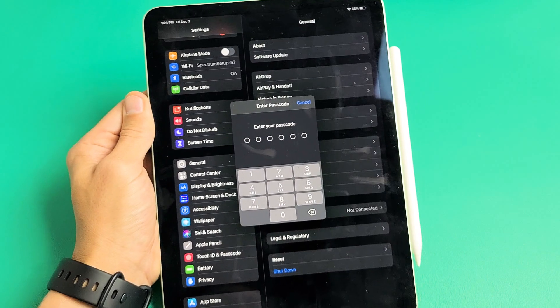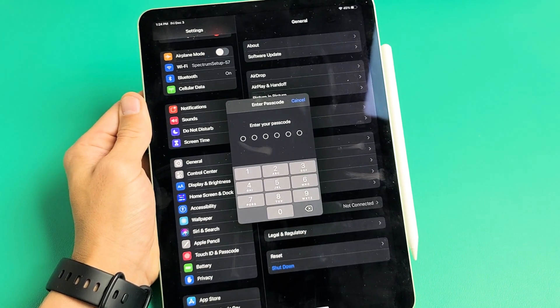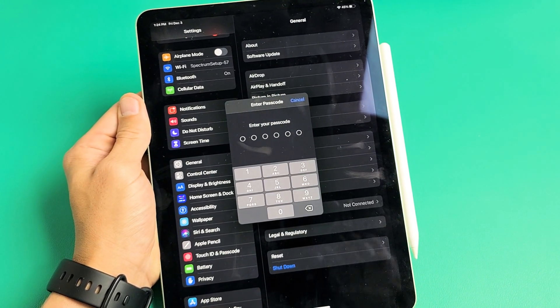Right there. Now go ahead and enter your passcode. If you didn't create a passcode, it's going to ask you to create one now.